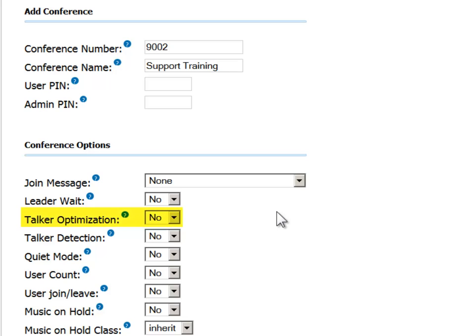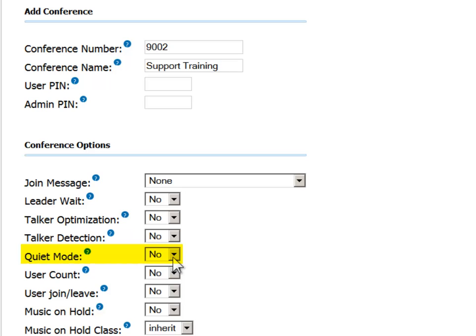Talker optimization reduces background noise by identifying the dominant speakers and muting the rest. Quiet mode prevents the system from playing the beeps that indicate when callers join or leave the conference.